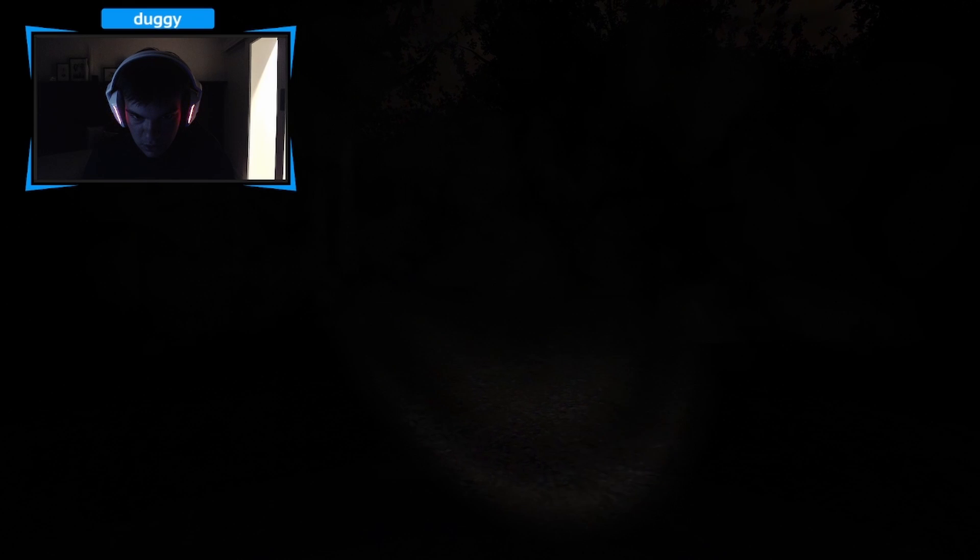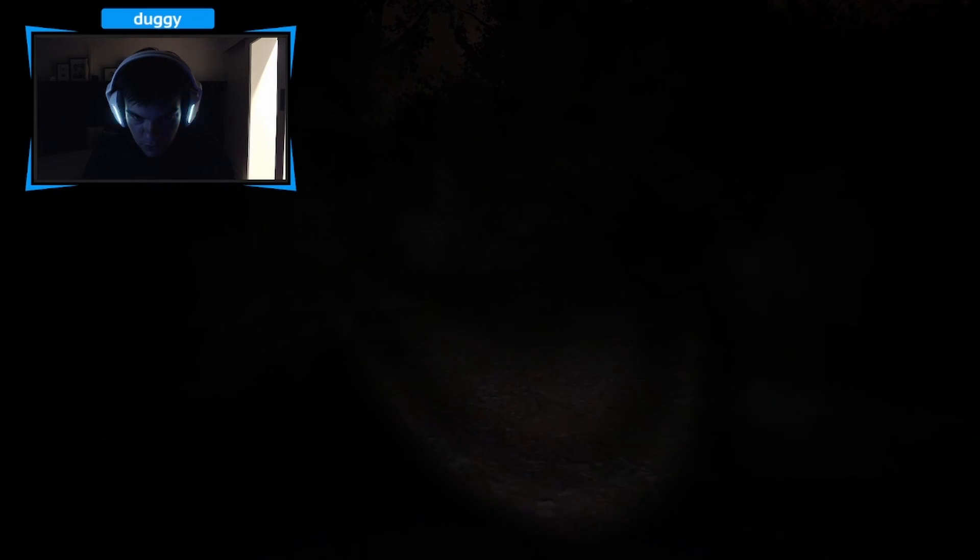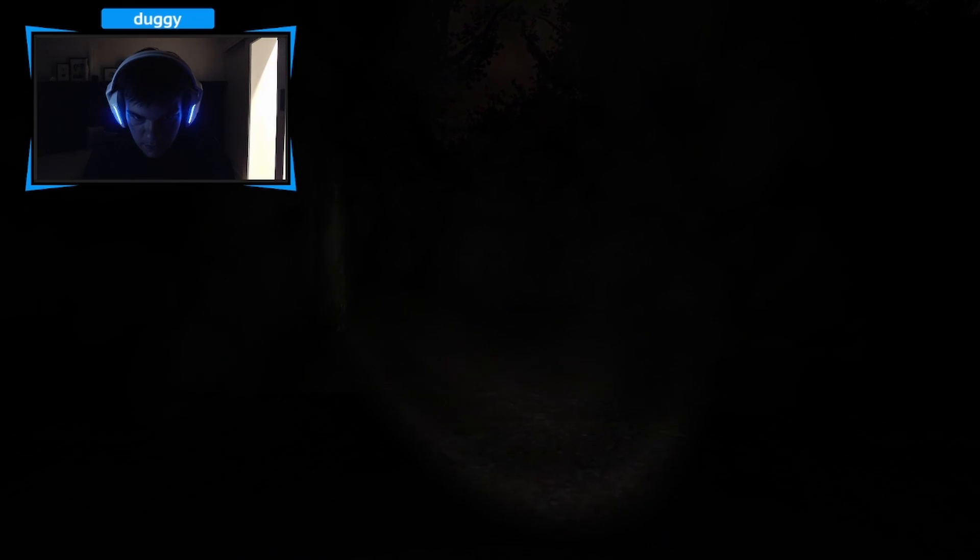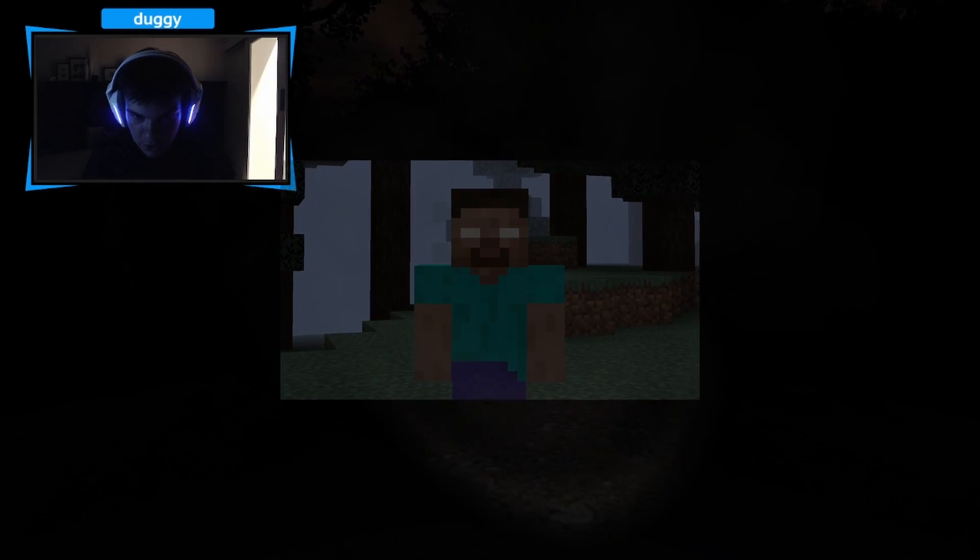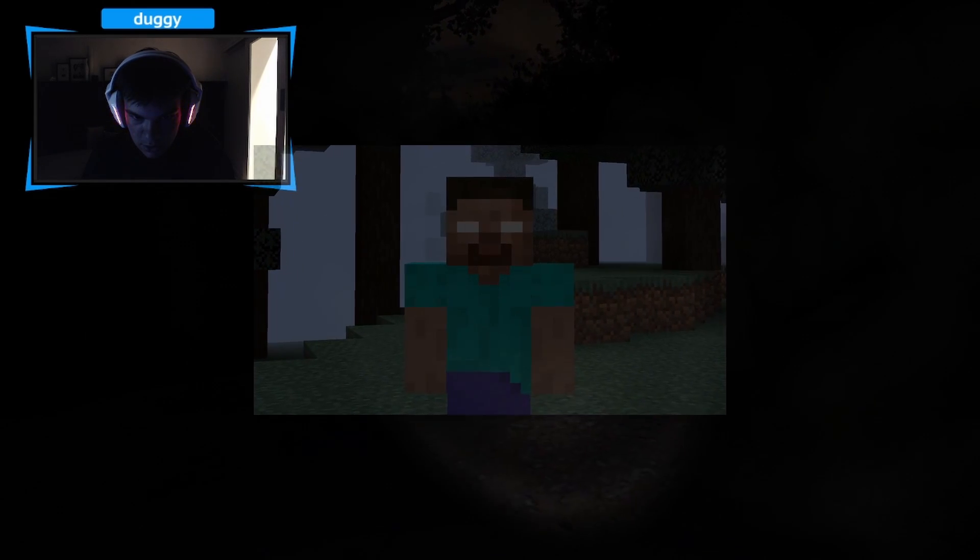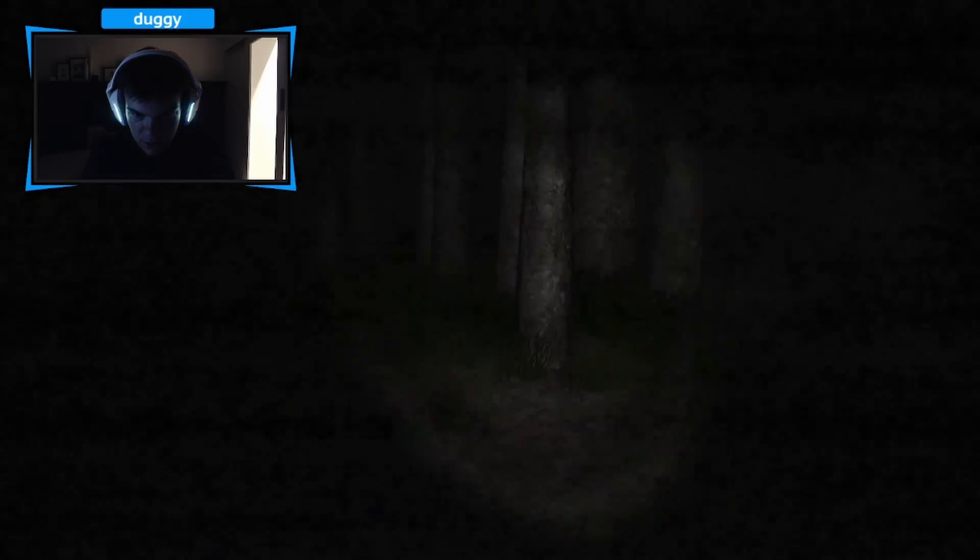Bro, did you know Slenderman's real? For real? He doesn't have a bit. You know Herobrine's real? Is he actually? Yeah.